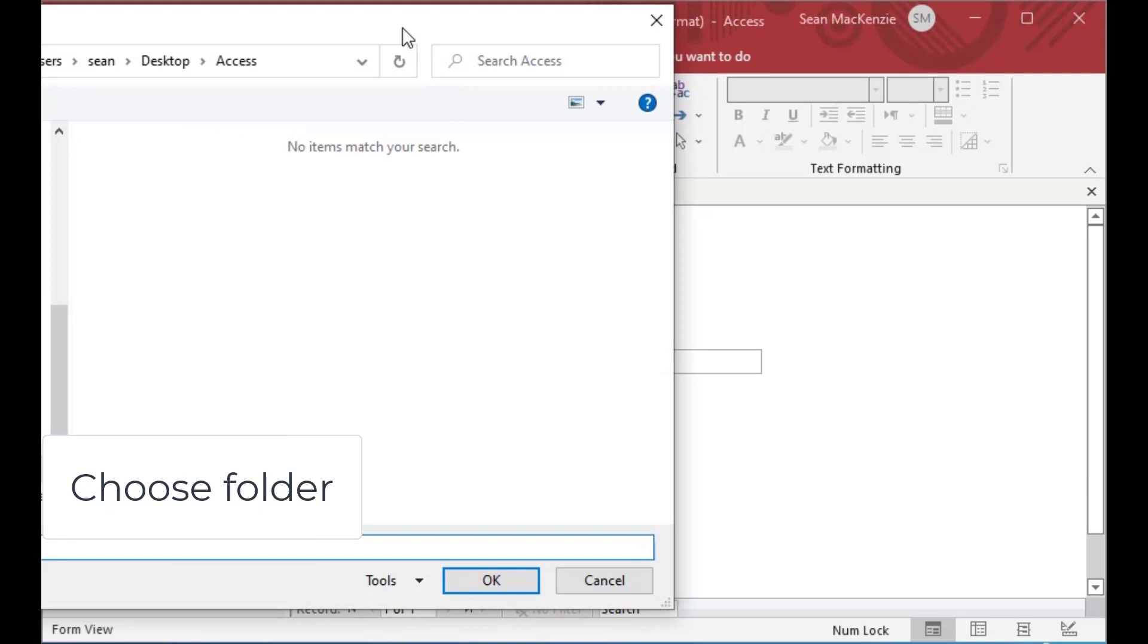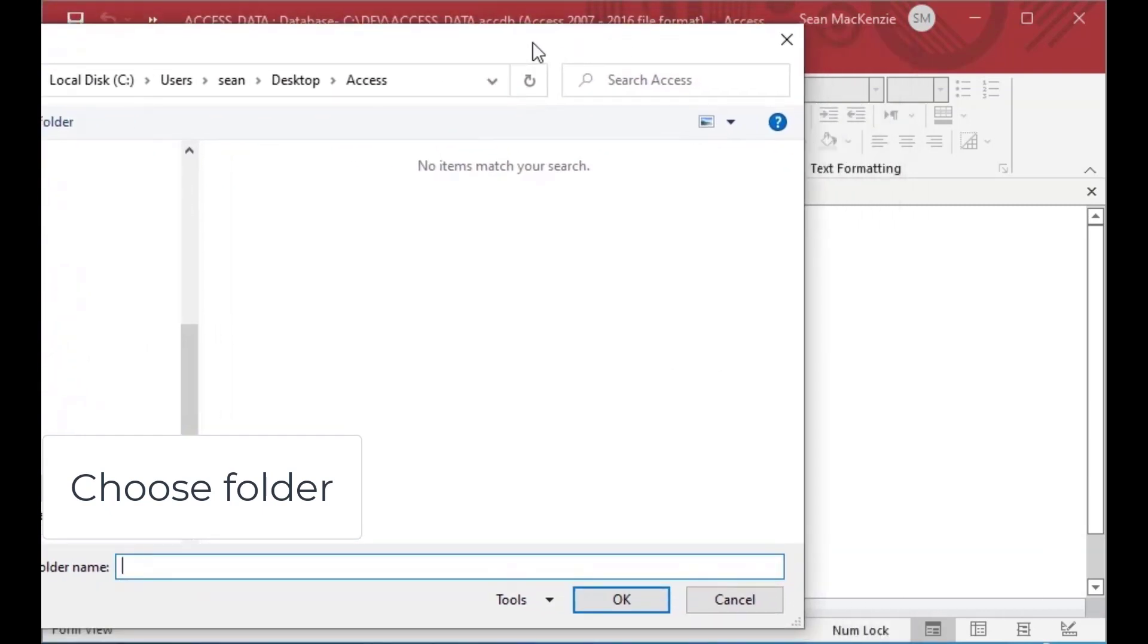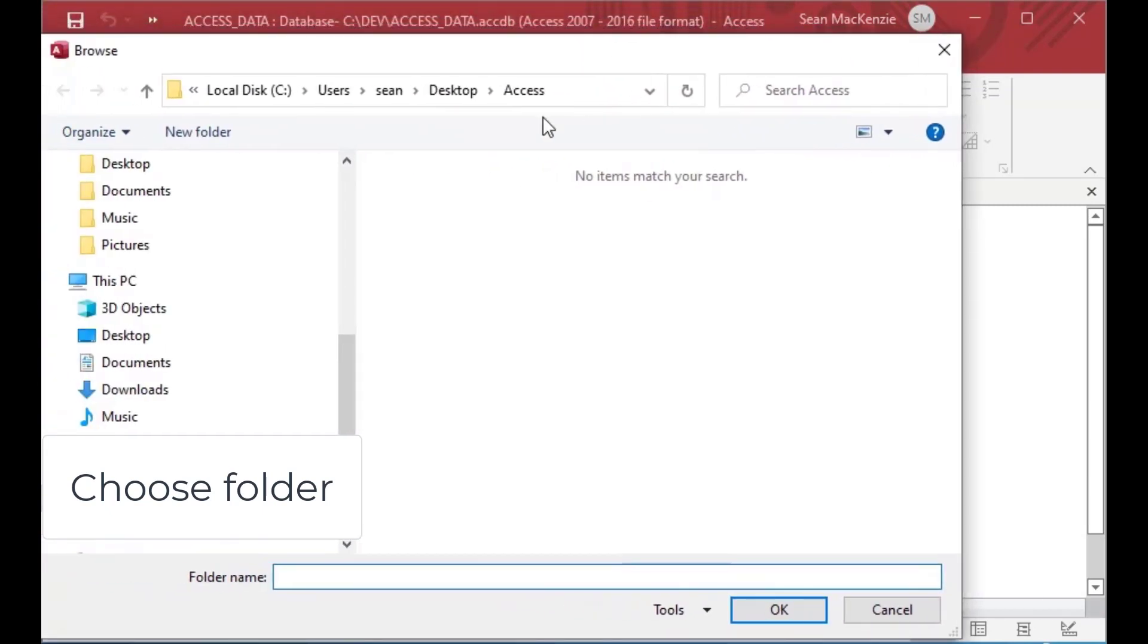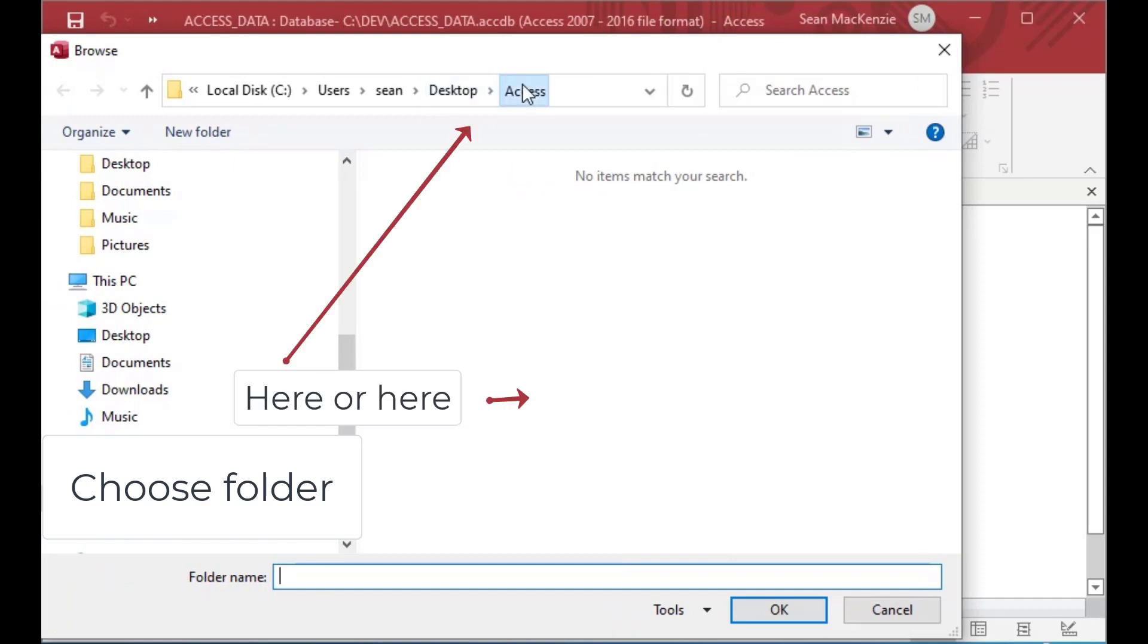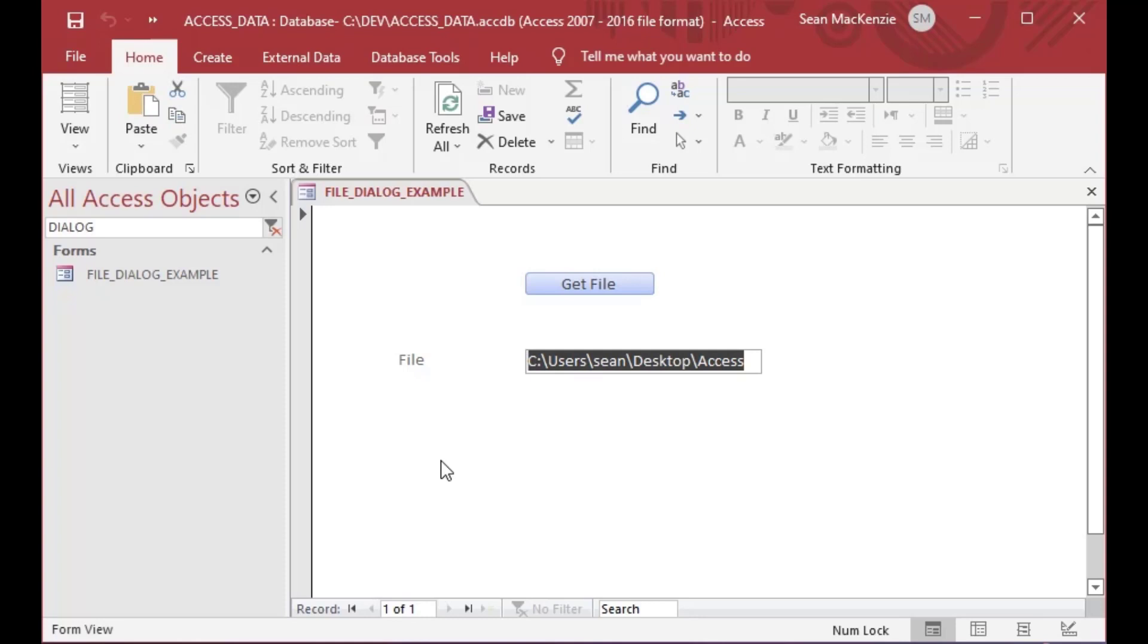you can see that it allows me to go and select a folder in there. Now, I've already got this one selected, but you can see that if I choose OK, you can see that it grabbed the access folder from my desktop and it returned that path.